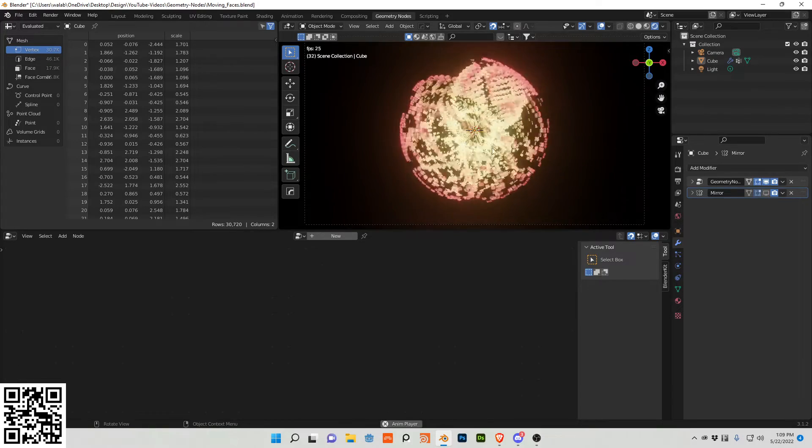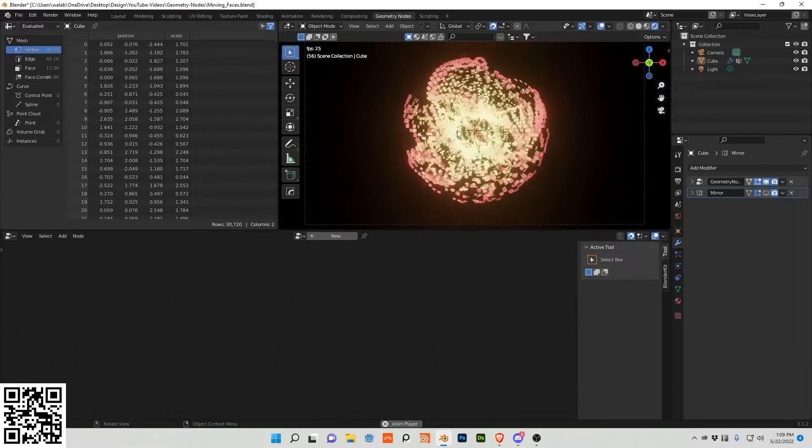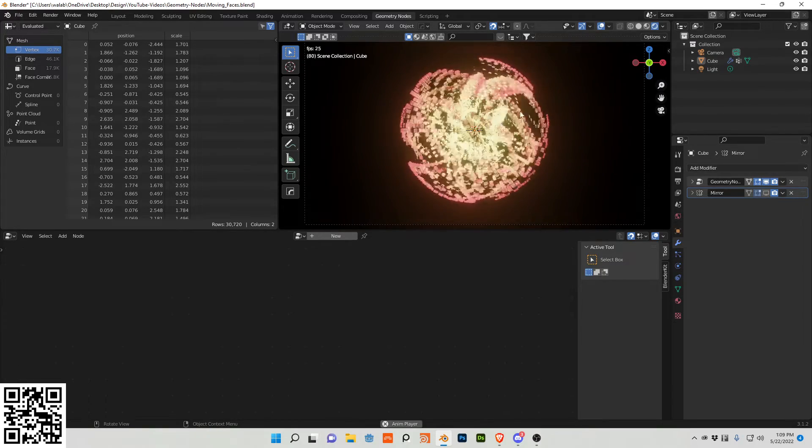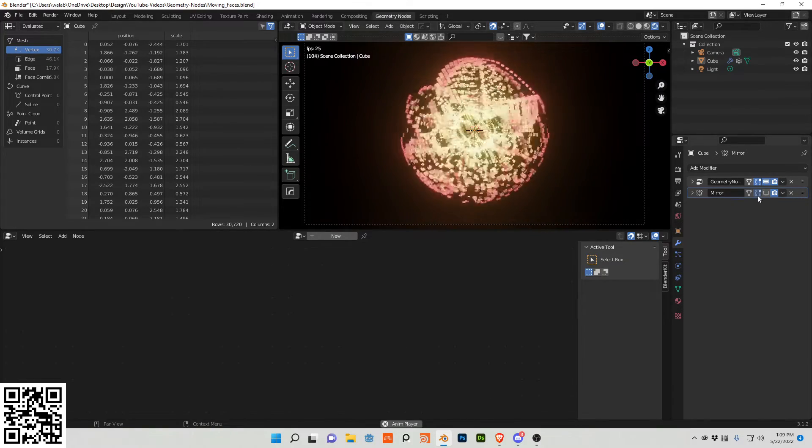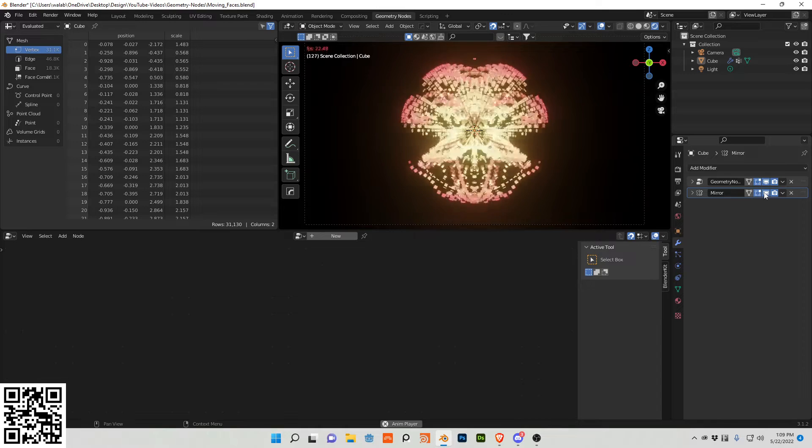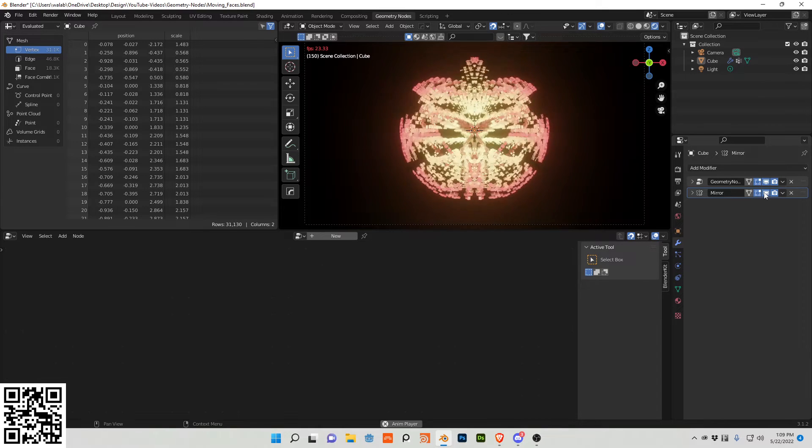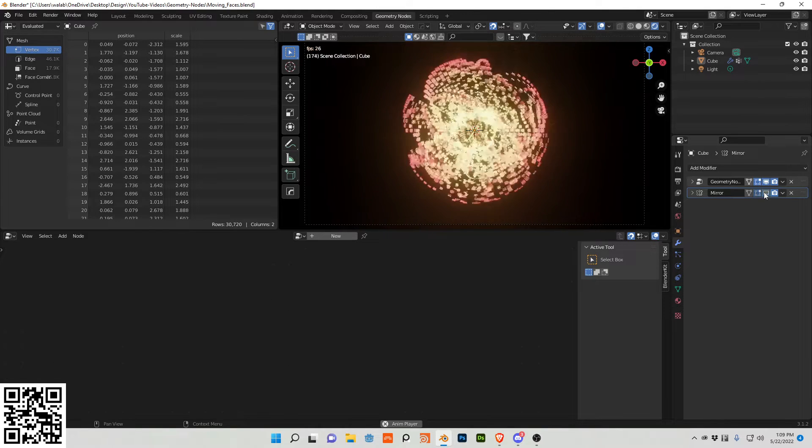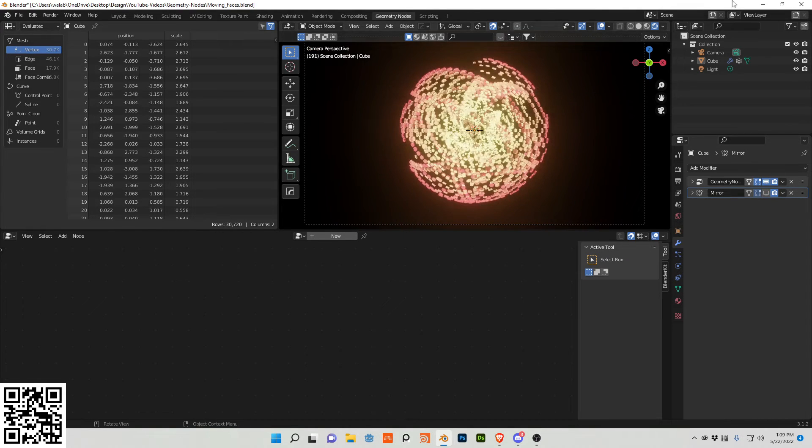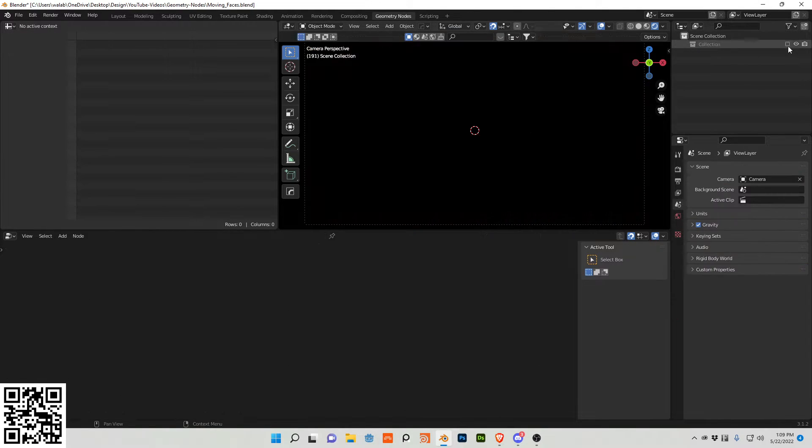Welcome to this geometry nodes lesson. Today we'll be going over how to create this type of effect and it can be adjusted with modifiers as well. Let's jump into it.